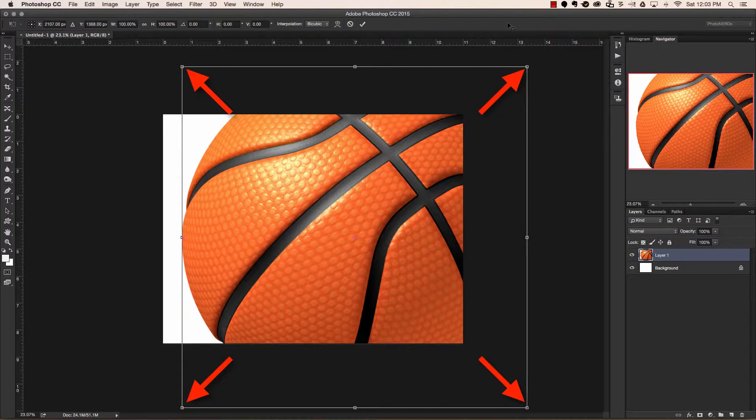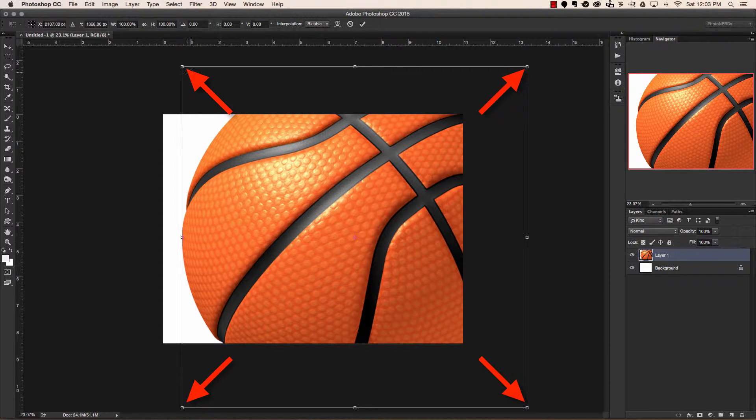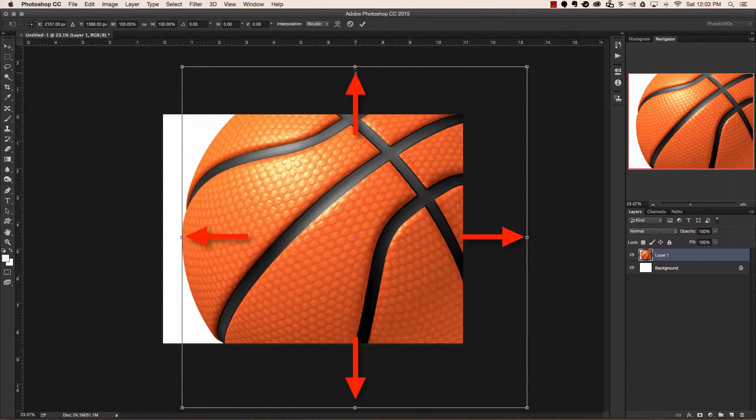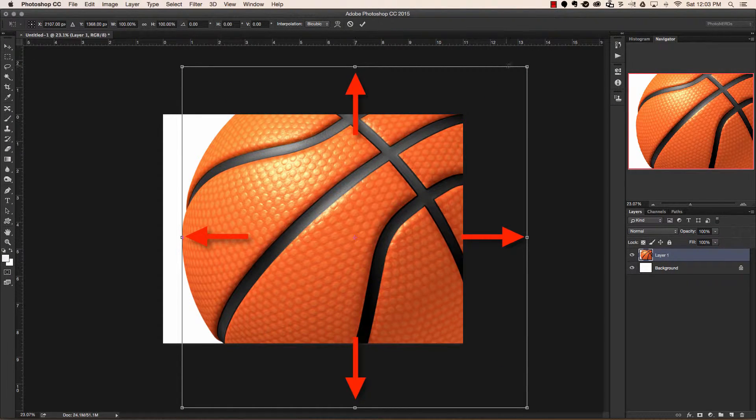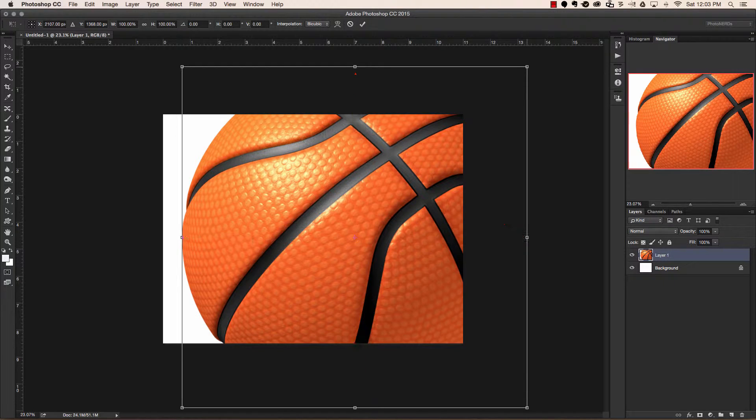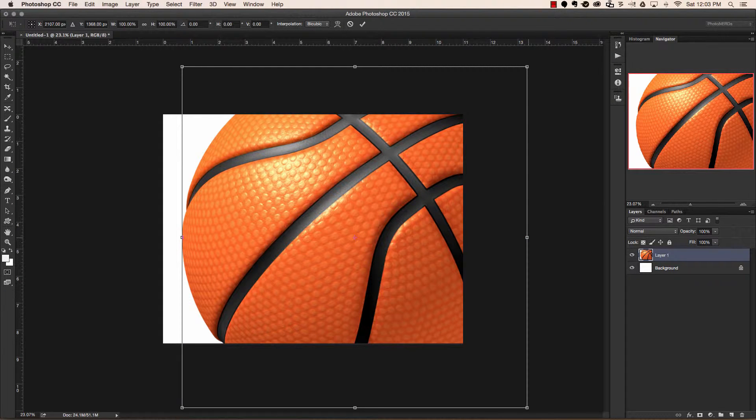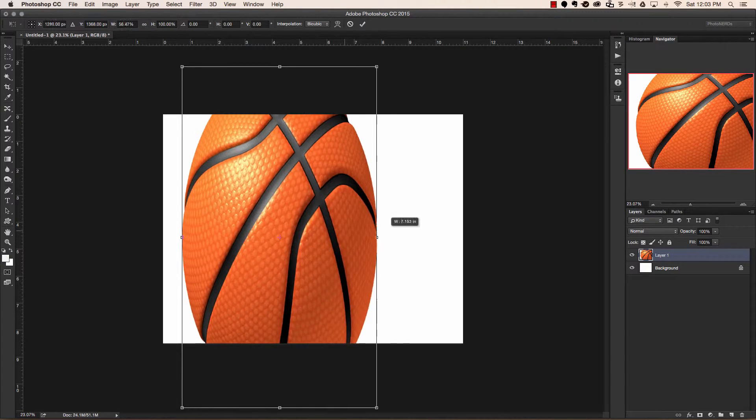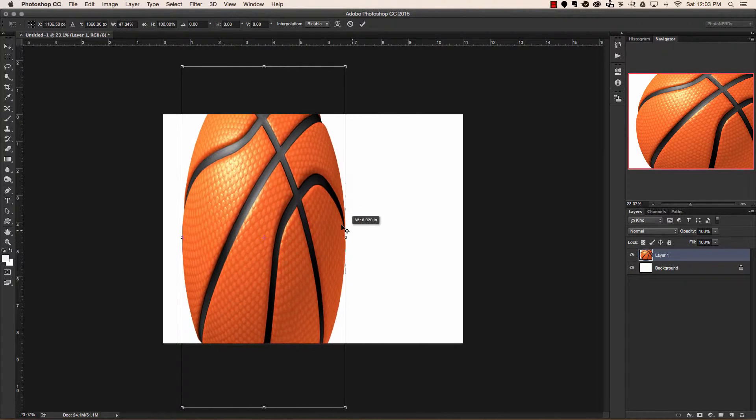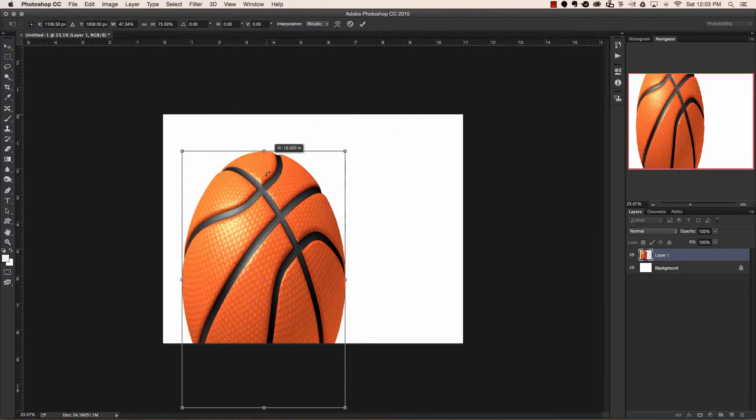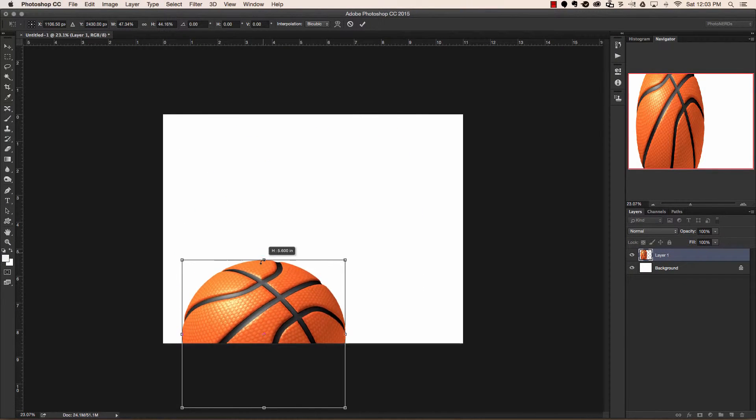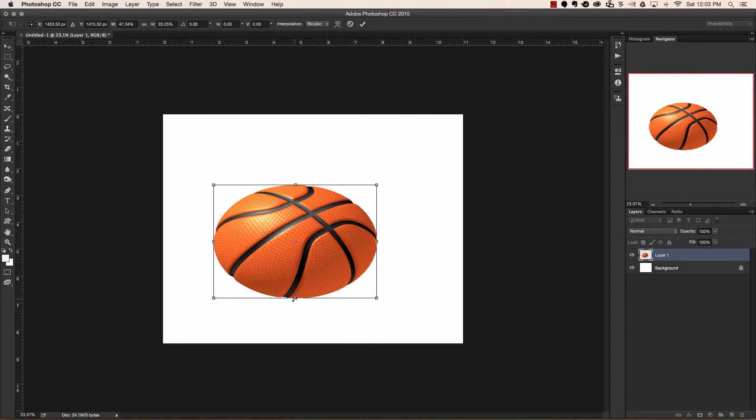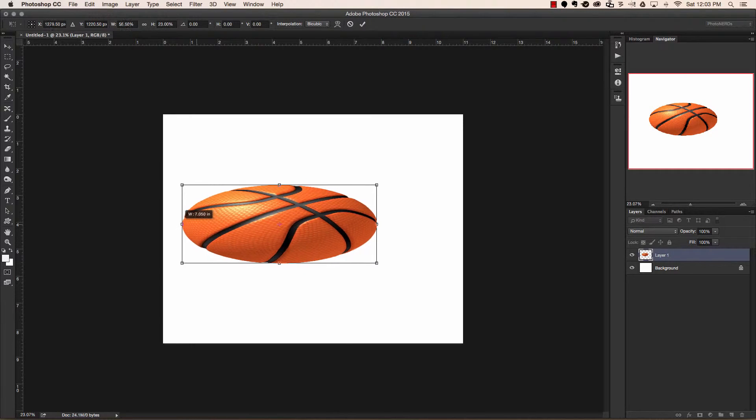You'll notice around the bounding box there are pivot points, one in each corner, in the middle of each side. I can hover over any one of those points, and by doing so, I get a directional arrow. If I were to just click on any one of these arrows and start moving it around, you can clearly see that this will begin to distort this basketball, making it look horrible.